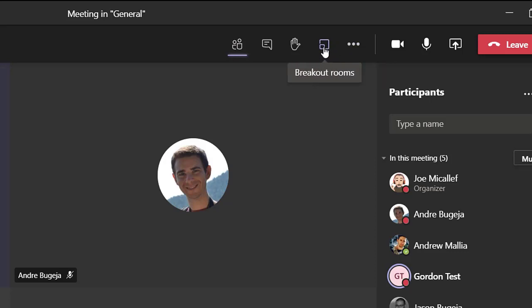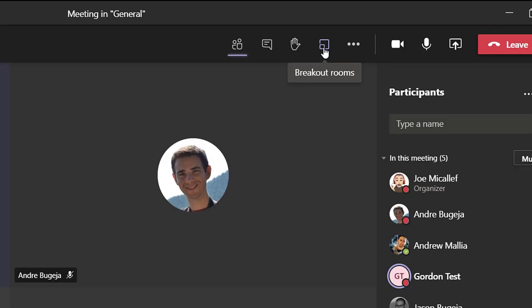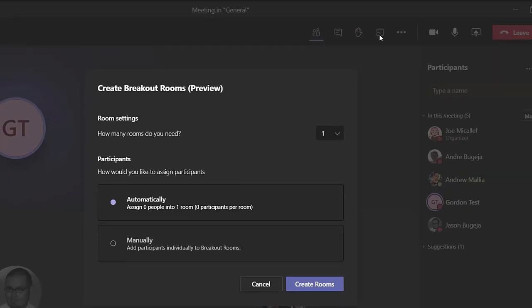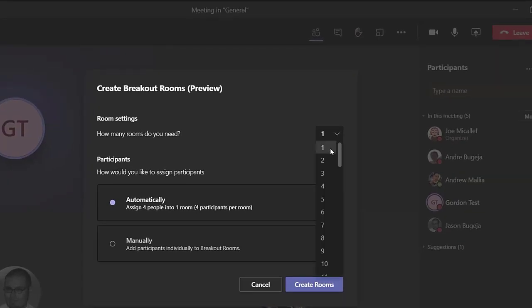You will now see this new icon. Click on it. Choose the number of rooms you want to create.